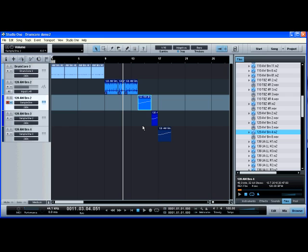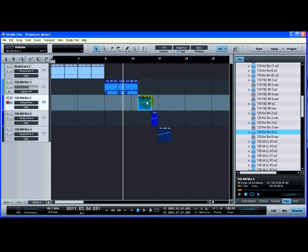I guess the other thing to think about as well is that there's less processing required to stretch the rex loops than there is to actually stretch the audio files. But for me, it's the convenience factor. You've got these MIDI triggers here in this standard piano roll format here on the track. And you can have as many of these rex loops lined up here as you want. And you can go through and edit them. And it's very simple, very convenient, very powerful.